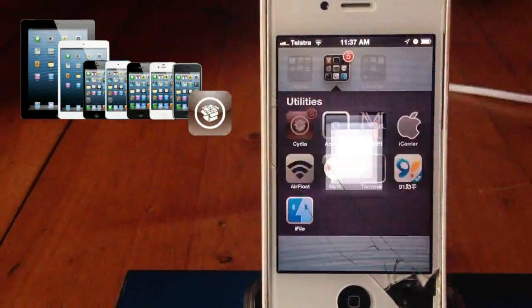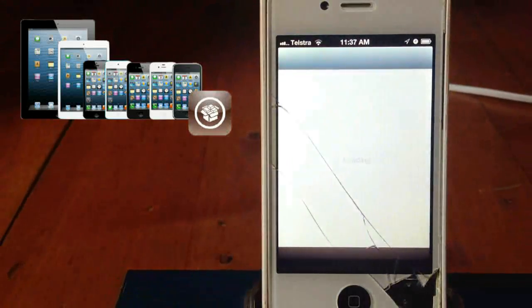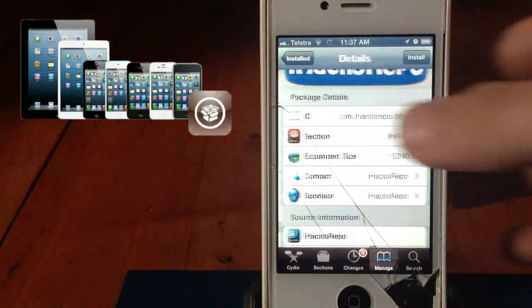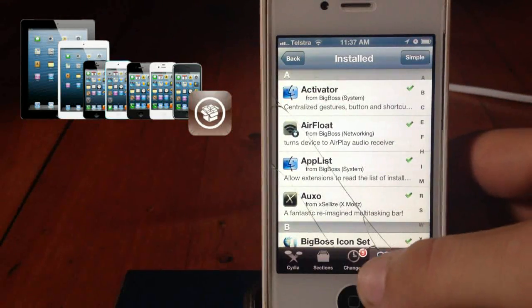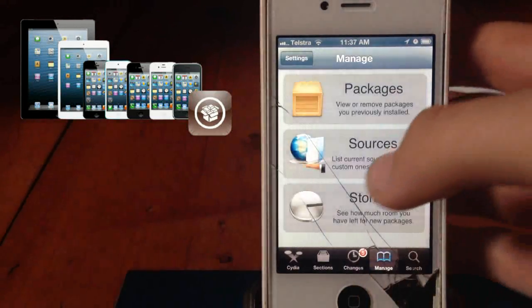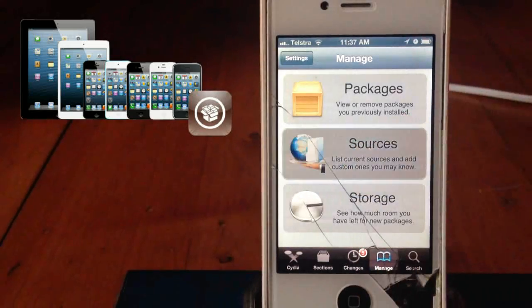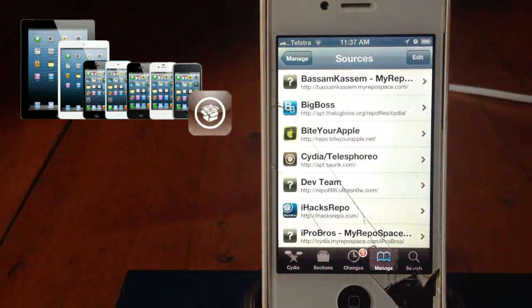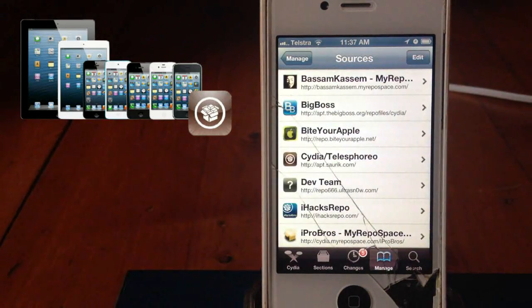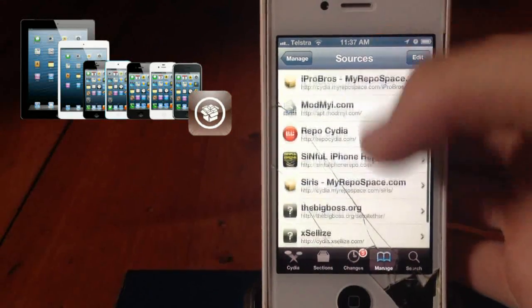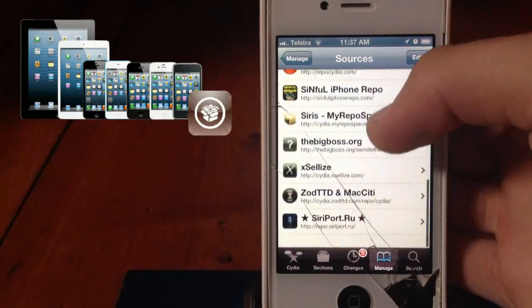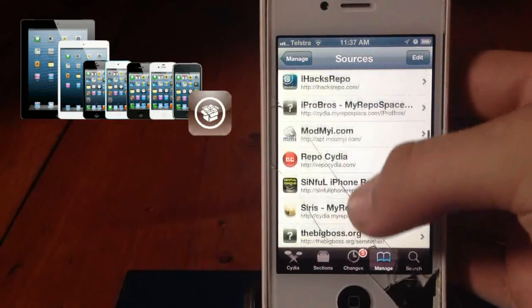First we're going to go to Cydia. We're going to go to Manage, Sources. Now if you don't already, add the iHacksRepoSource.